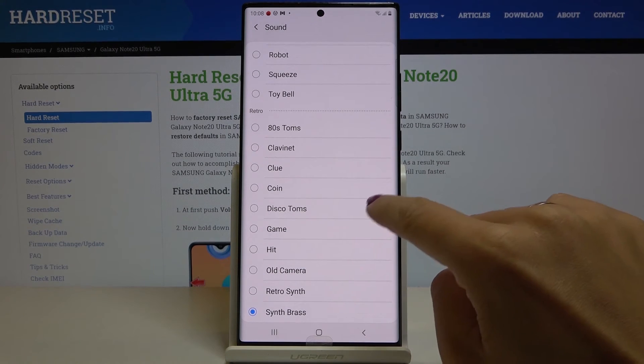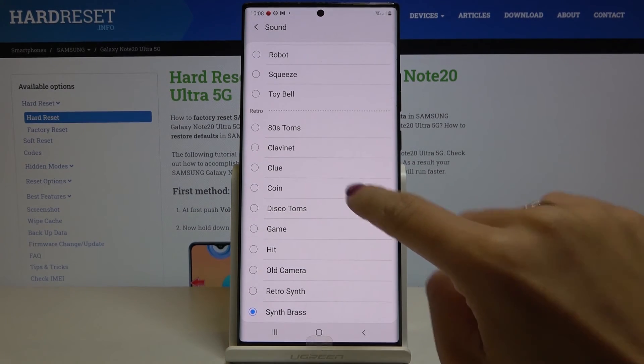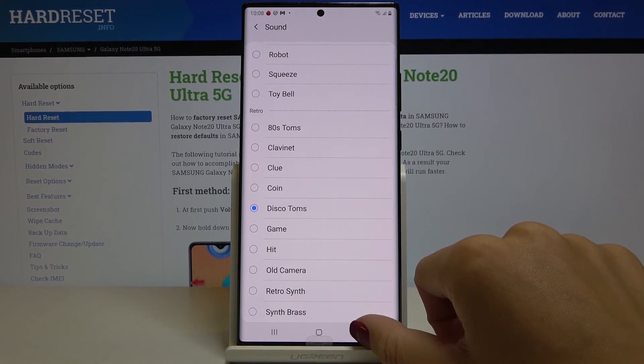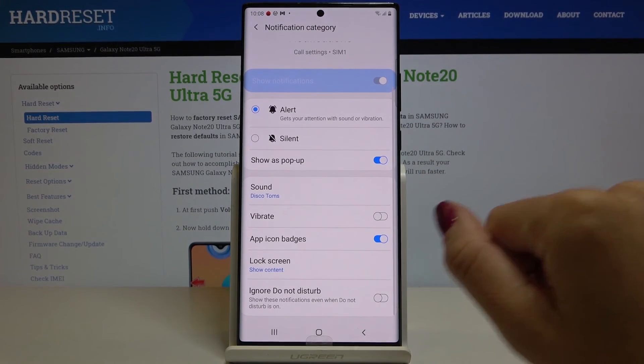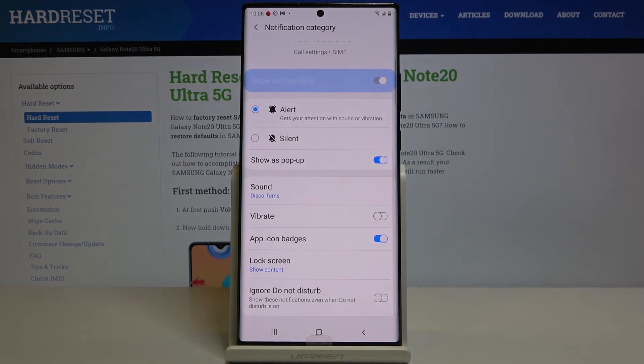Then just pick the one that you want to apply — I will pick this one called Cotton. And that's it. It has been already changed. This is it.